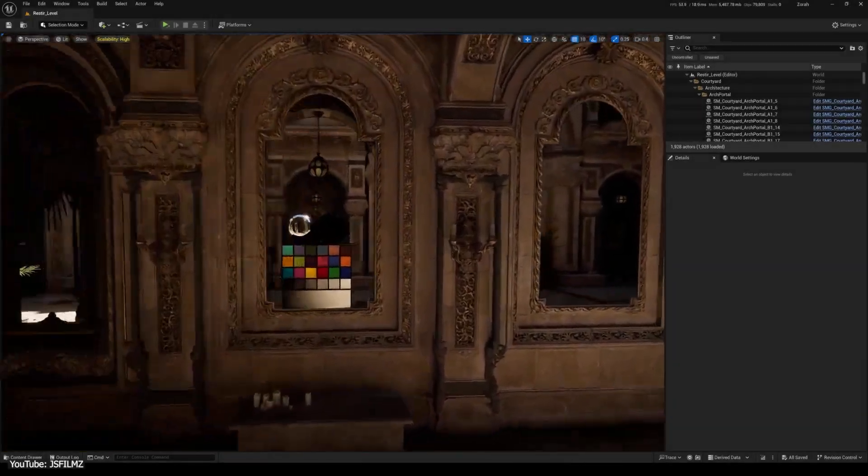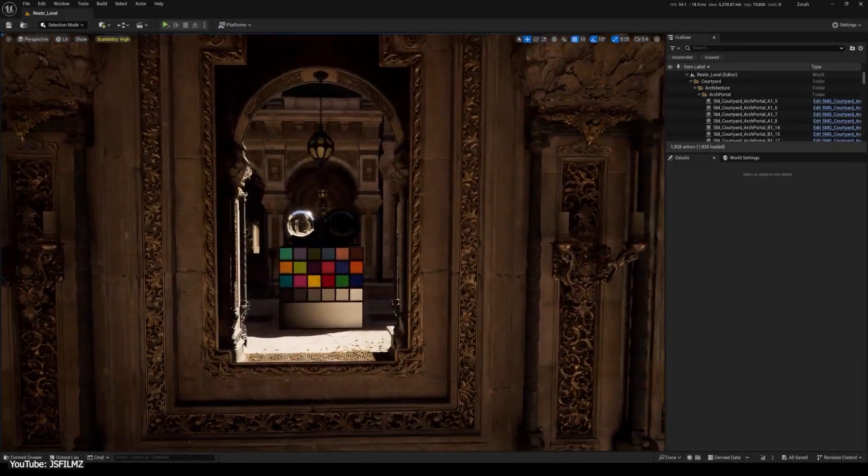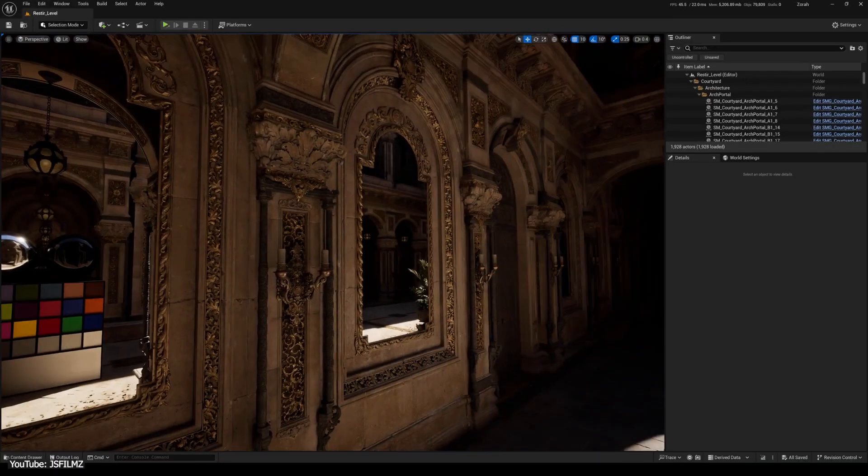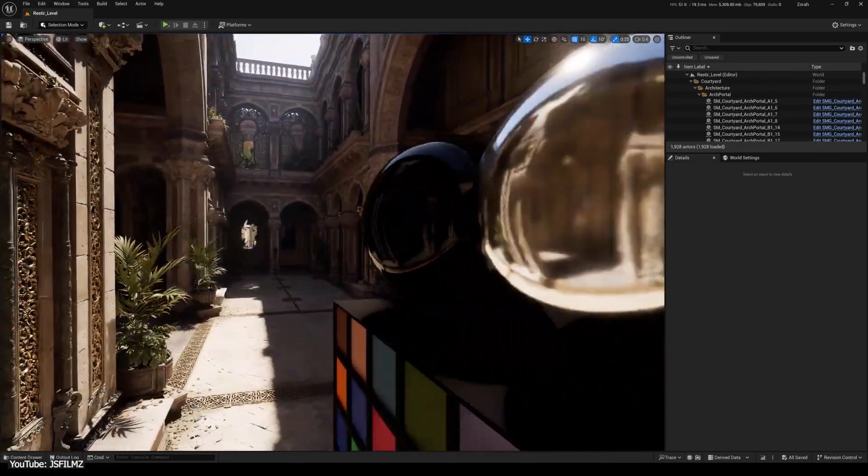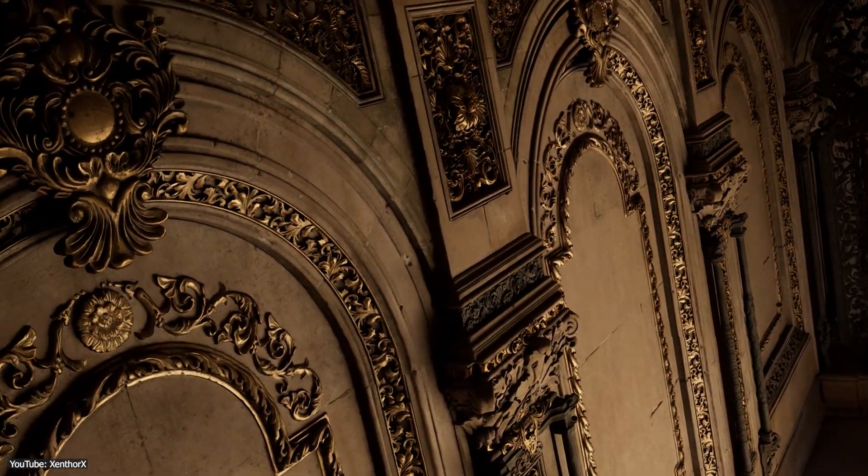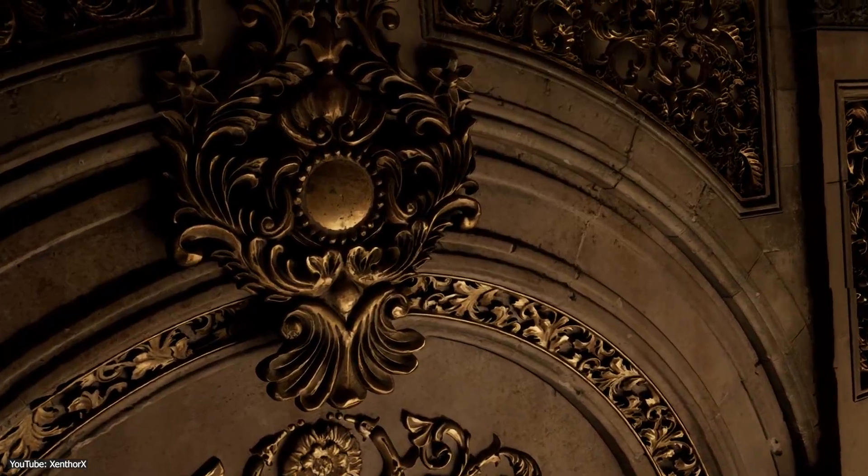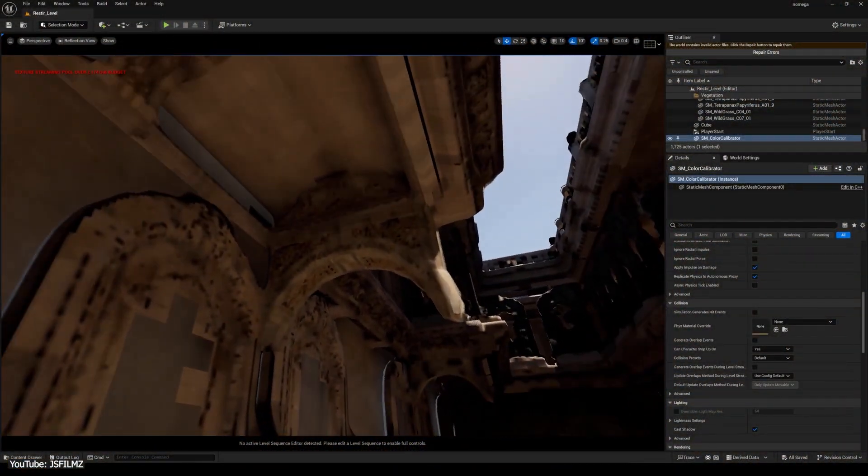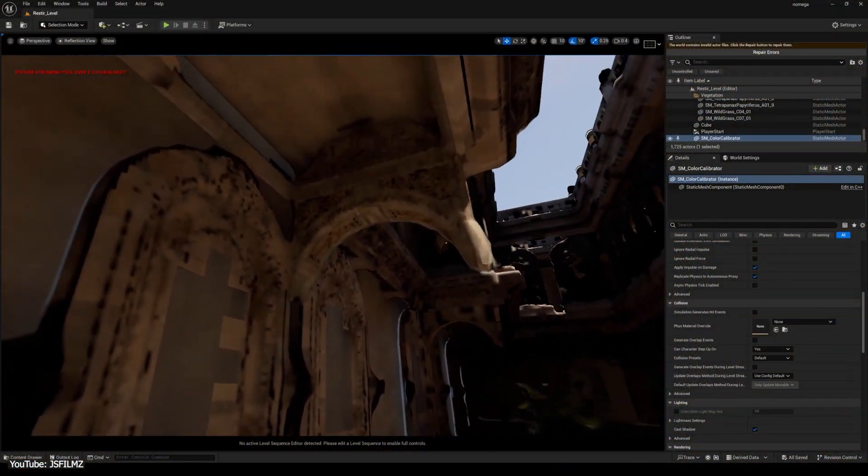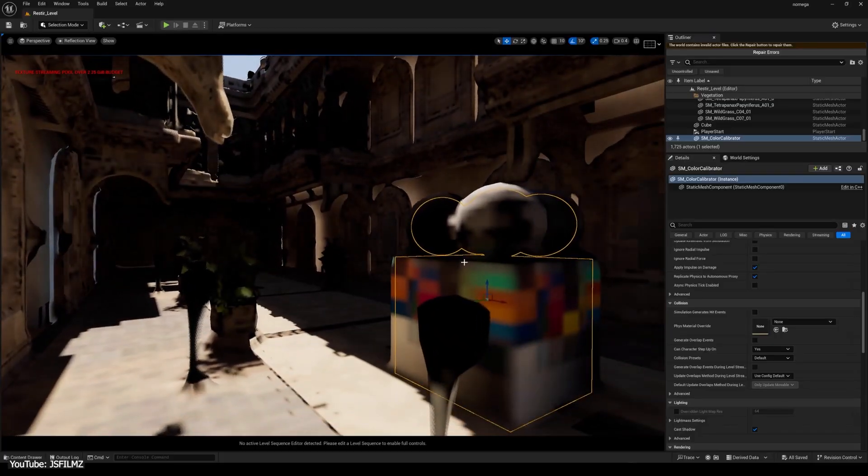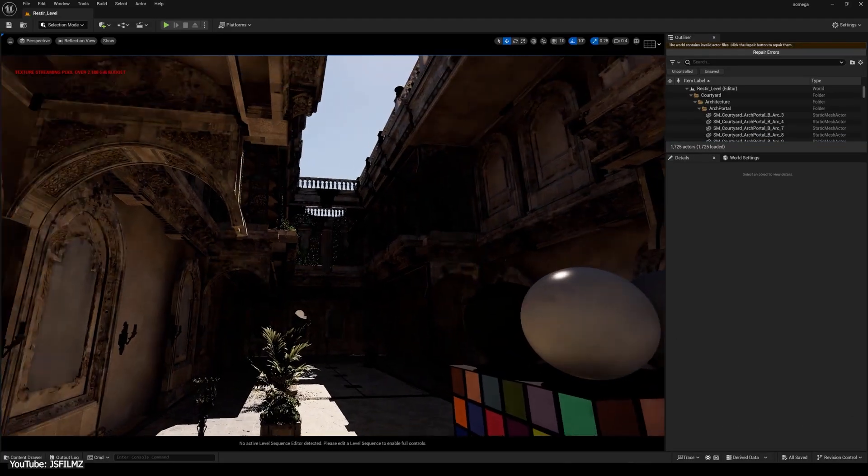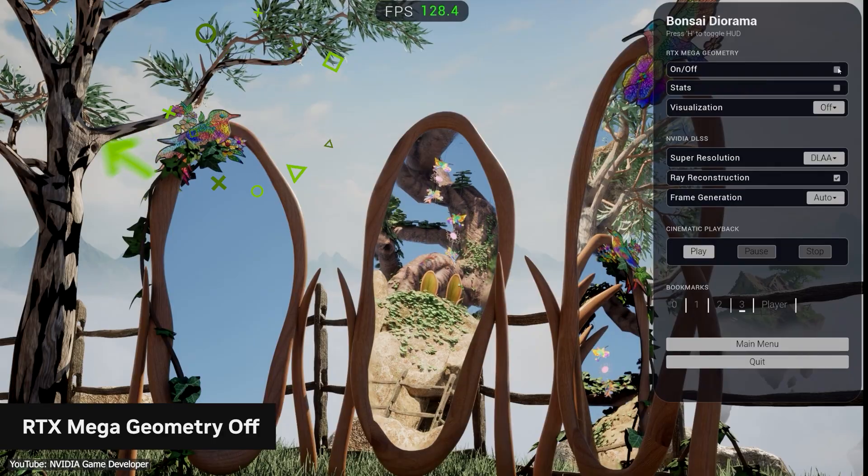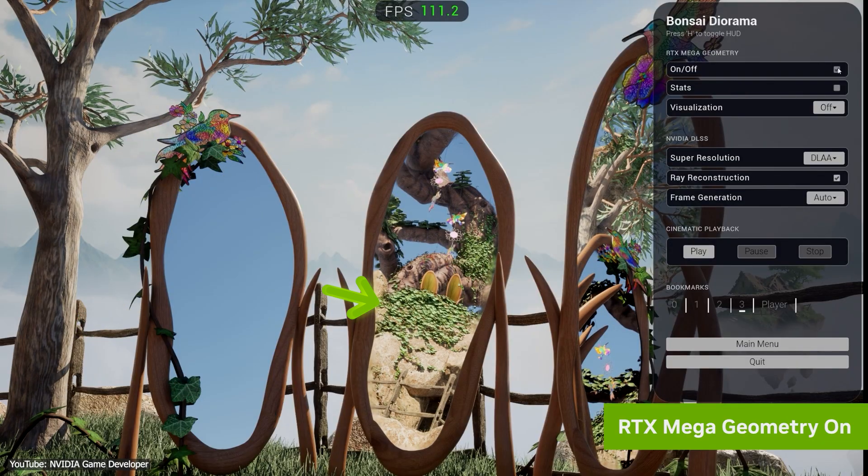RTX Mega Geometry is NVIDIA technology designed to increase the geometric detail available in real-time ray tracing. In simple terms, it lets Unreal Engine's ray tracing system use full quality geometry from the scene, instead of a simplified version. You see, normally Unreal Engine has to fall back to lower detail meshes for lighting calculations, which often leads to visual quirks like chunky shadows or missing detail in reflections.